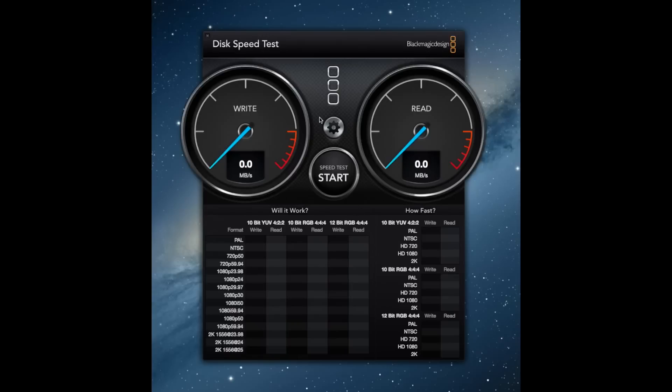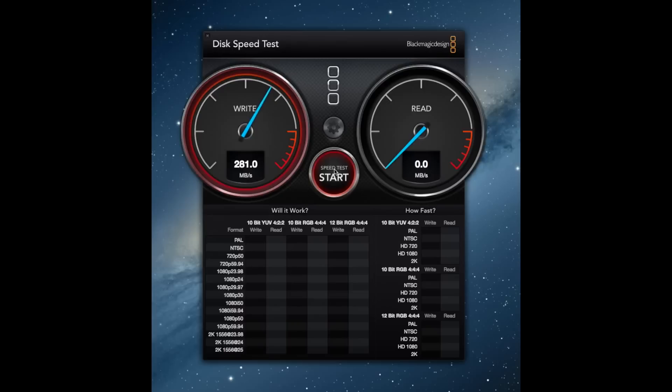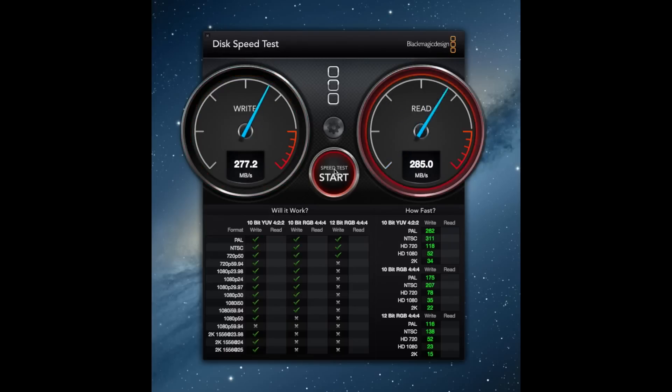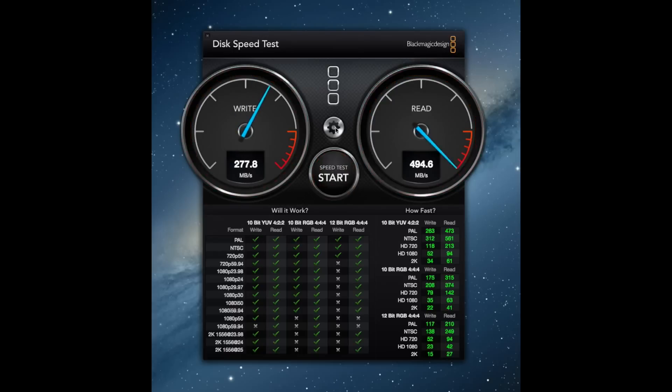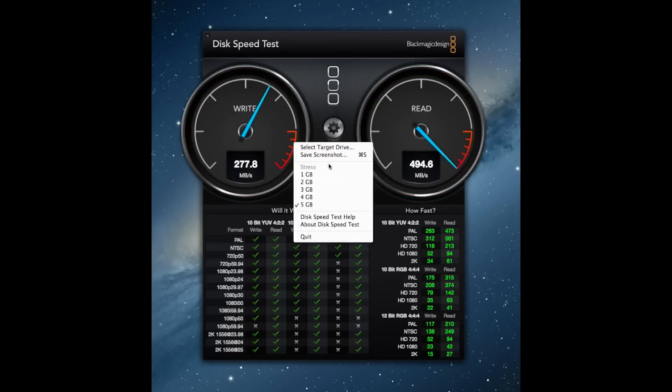So now we're going to go ahead and run some speed tests. This is testing out the SSD and we were able to get about 285 megabytes per second up and then over here on the read we're able to get well over the charts. This SSD is insanely fast and I completely recommend it.